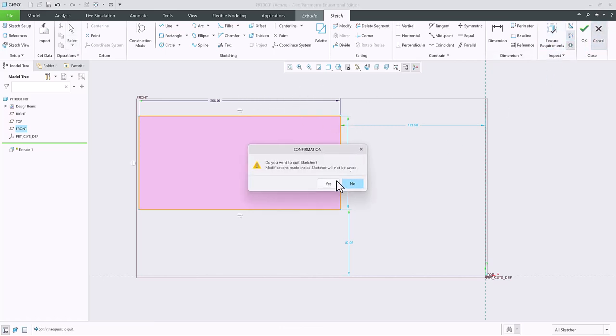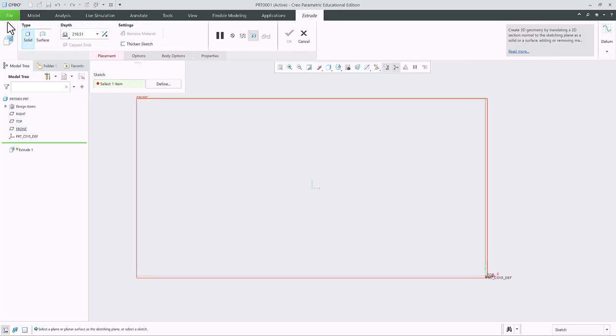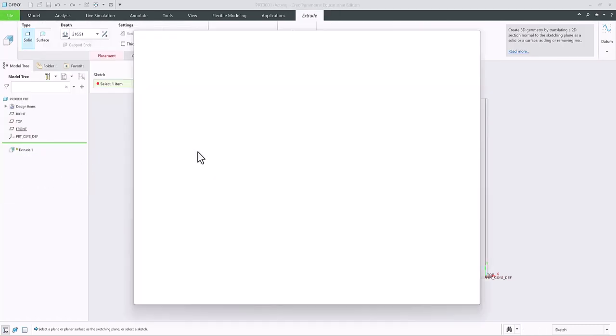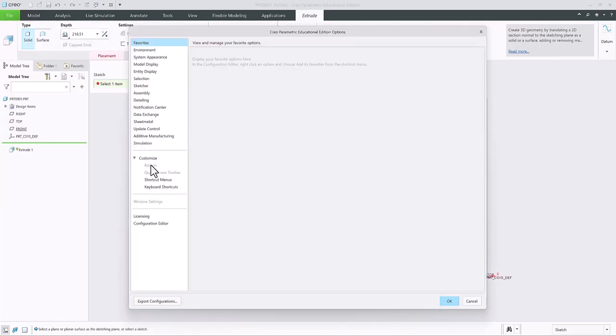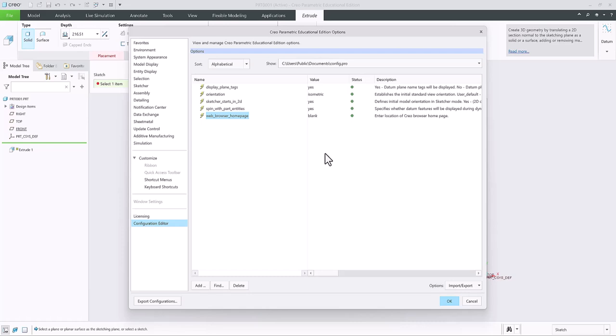So let's double check that. Go back, click to file under options, go to config editor. And you're going to see, there it is. It's blank. The value is blank, it returns nothing. And again, that's the path where you should save your config pro.